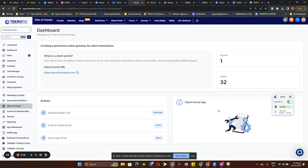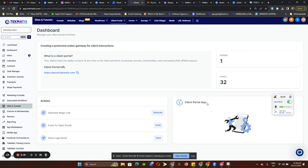Aside from that, we also have a client portal app which is currently under development. We will create an announcement for that once it's ready.